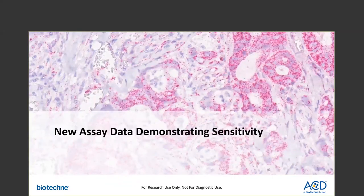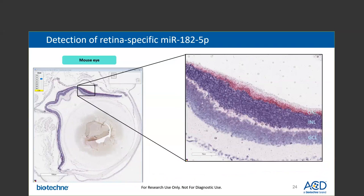Next, I'll show you a few slides to demonstrate sensitivity of our new assay. Here is an image showing the detection of outer nuclear layer-specific microRNA-182 in an FFPE mouse eye sample. As expected from published data, we can also see some negligible microRNA-182 detected in the inner nuclear layer of the eye as well as the ganglion cell layers. This demonstrates that our new assay is capable of detecting microRNAs at different expression levels across subcellular types.